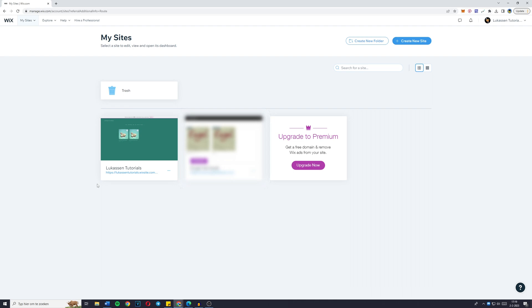The first thing you're going to do is go over to wix.com. You're going to log into your account. Once you're logged into your Wix account, you're going to go over to my sites.